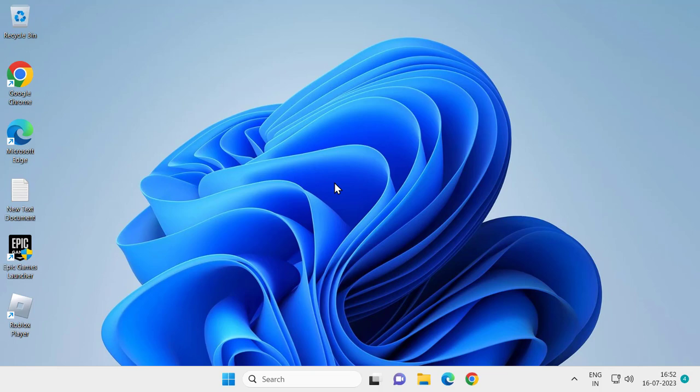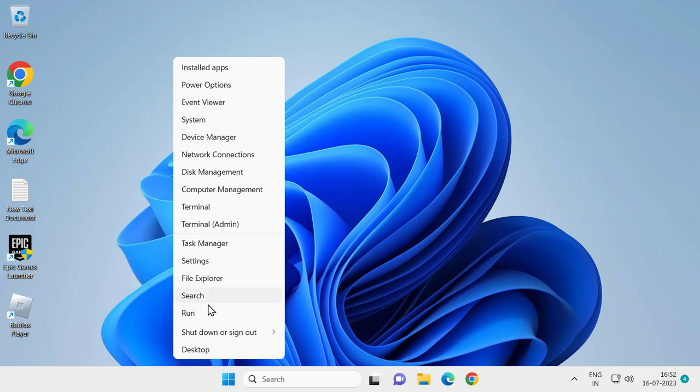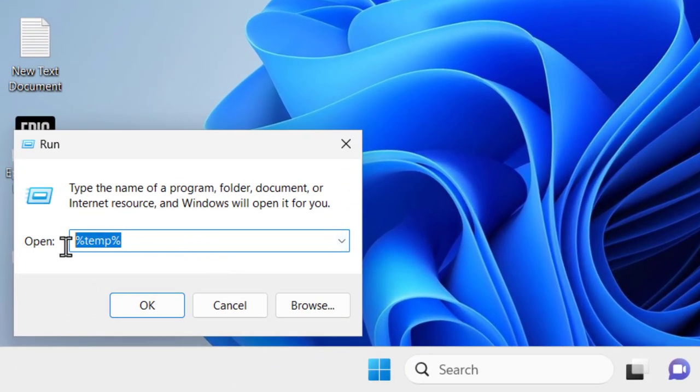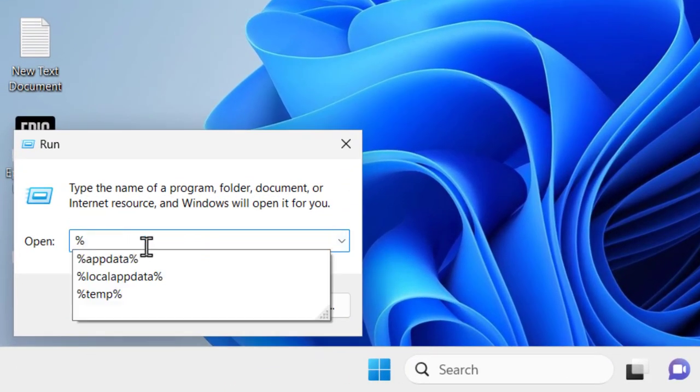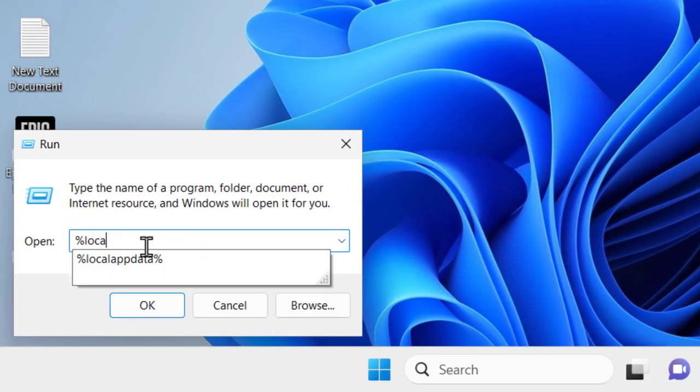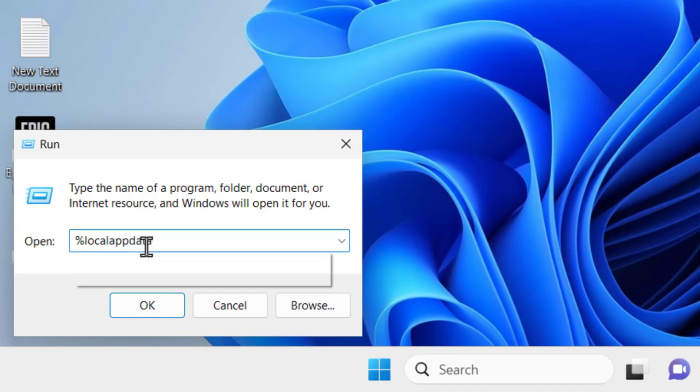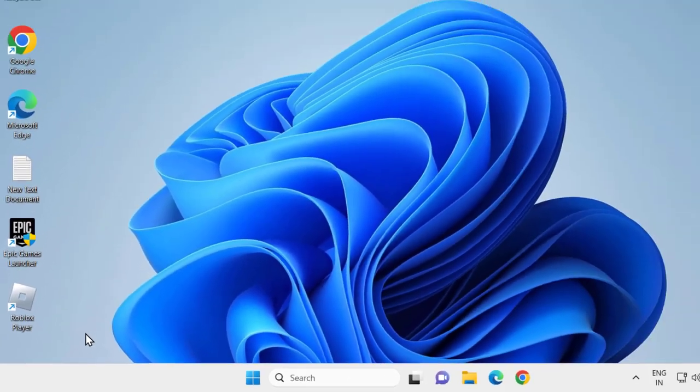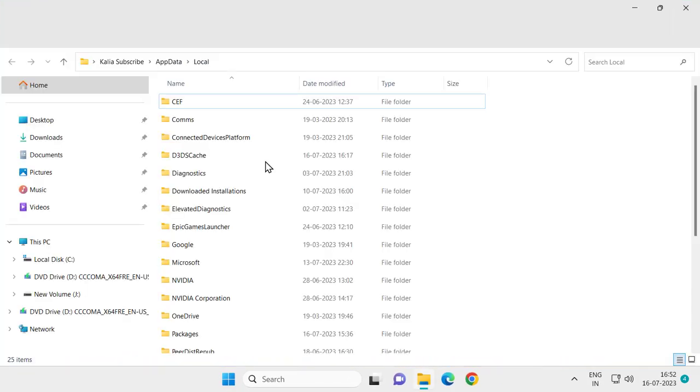For that, you just need to right click on the Start icon and select Run. In the Run window, type percentage local app data percentage, then click OK. This opens up Local AppData.